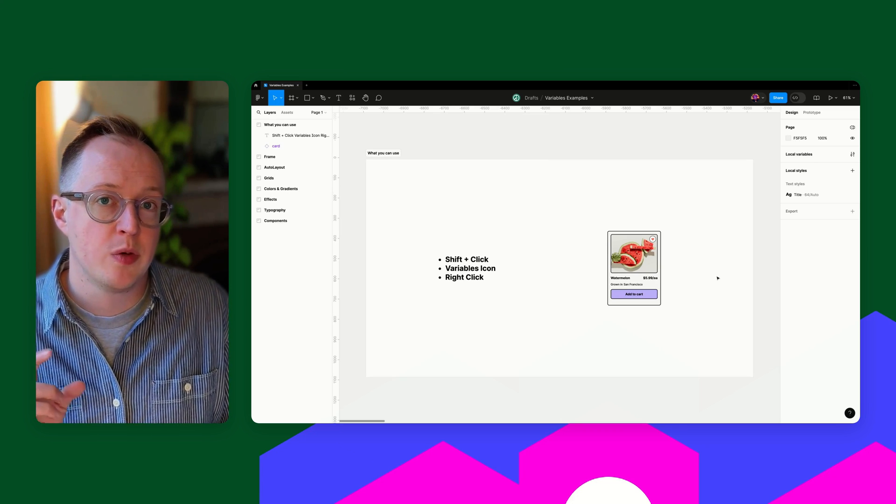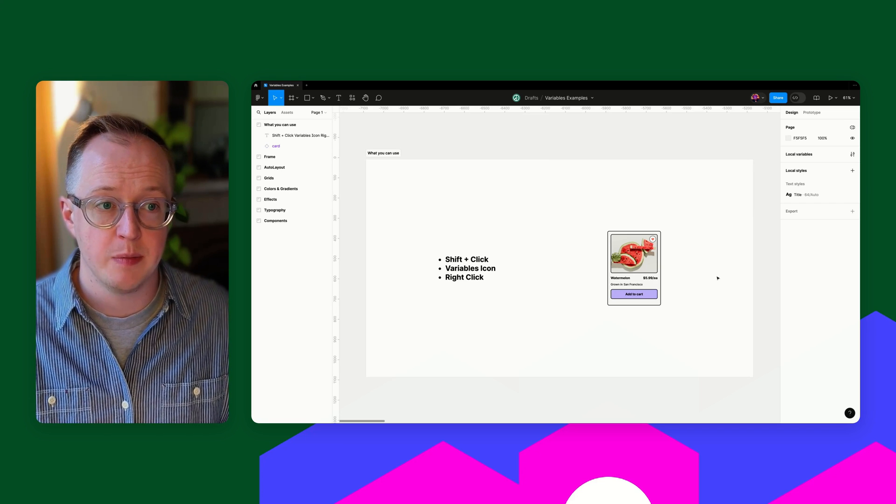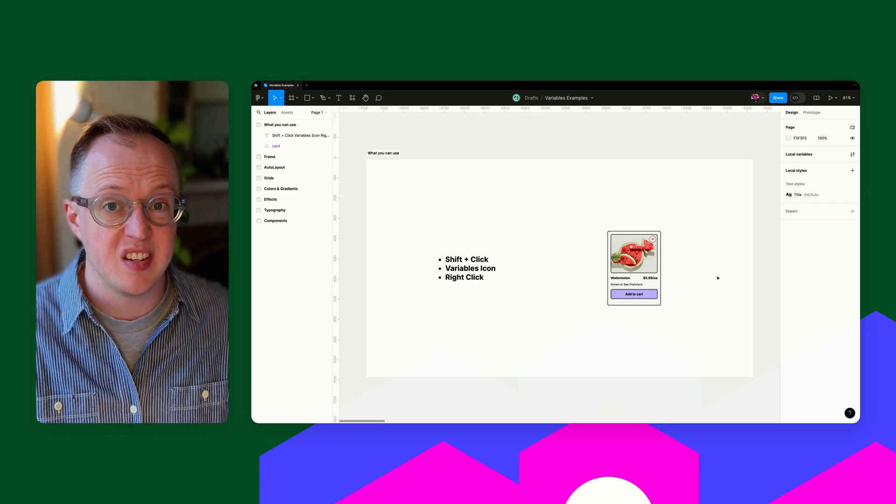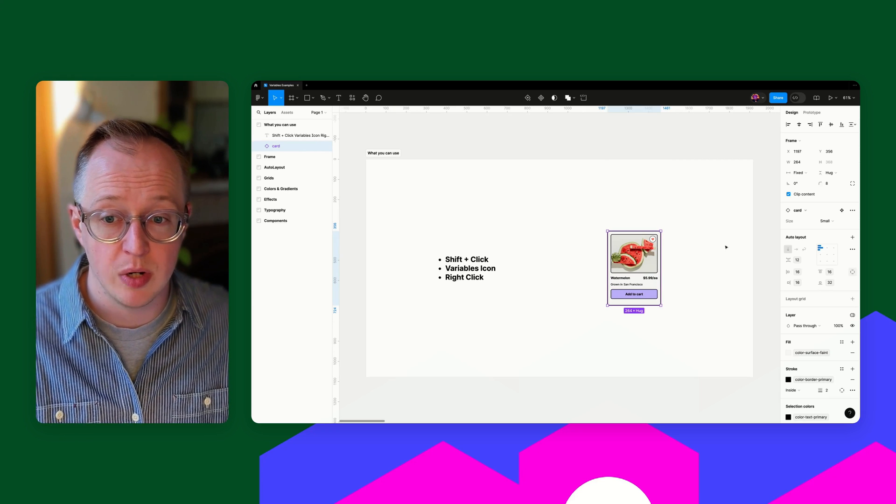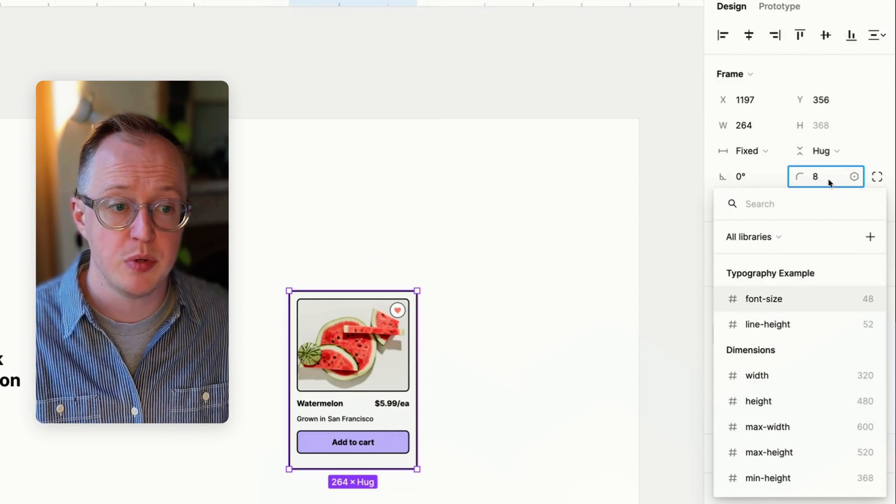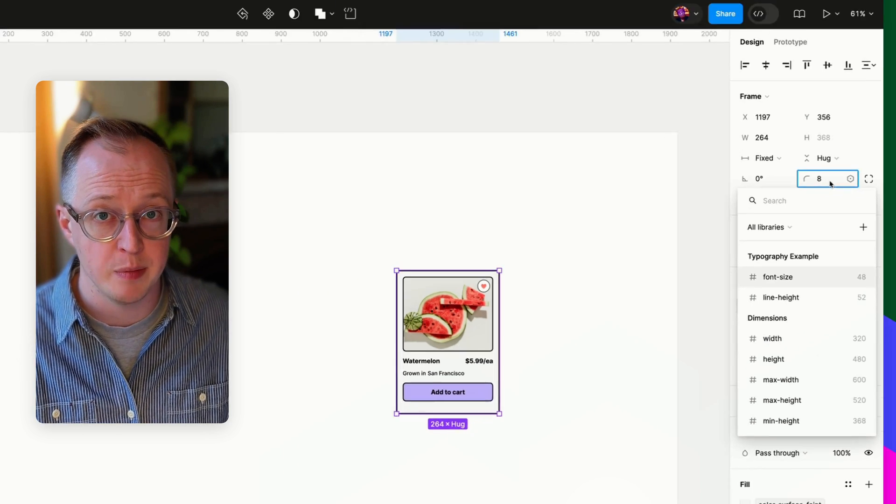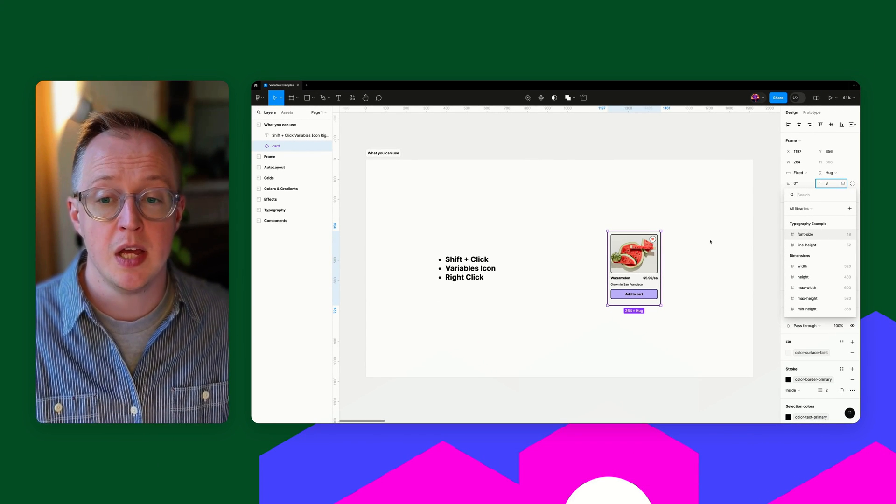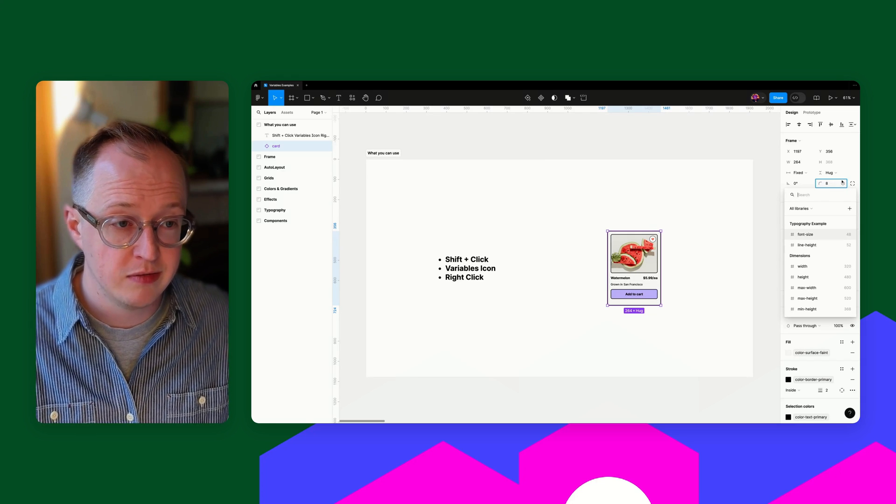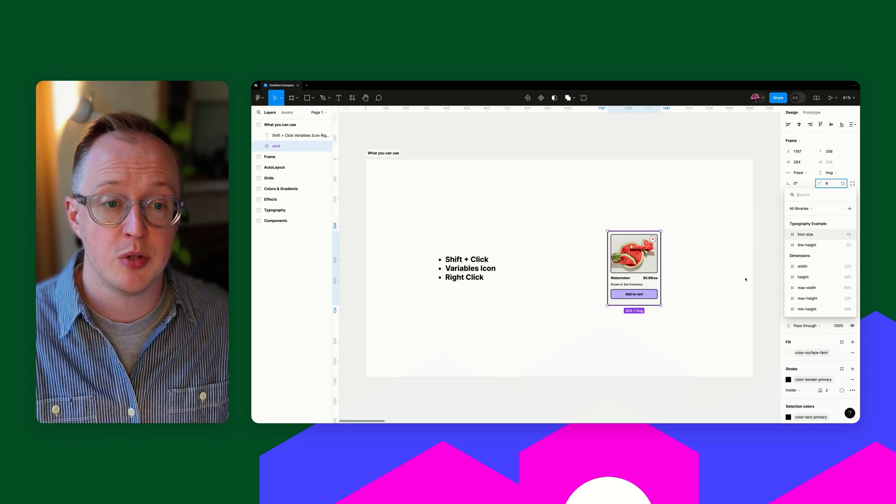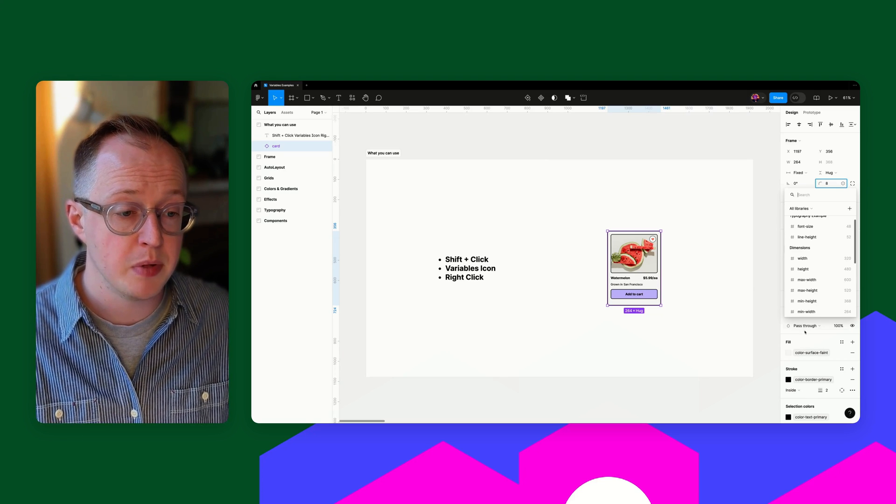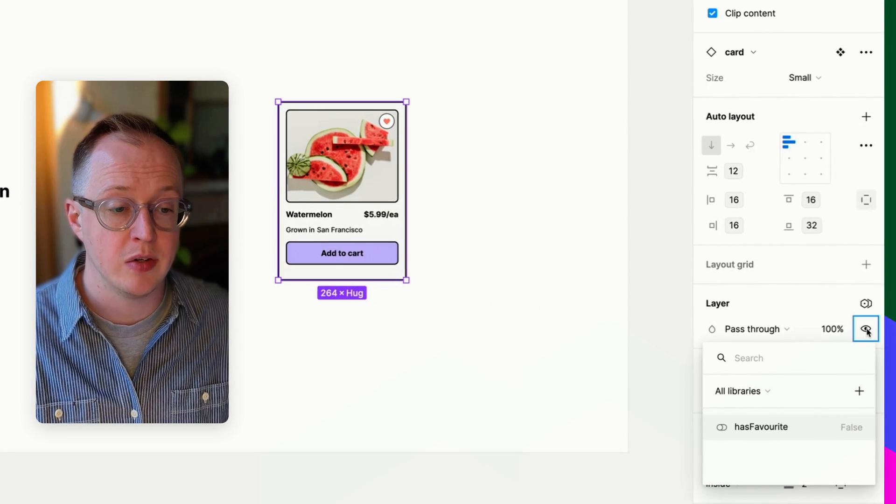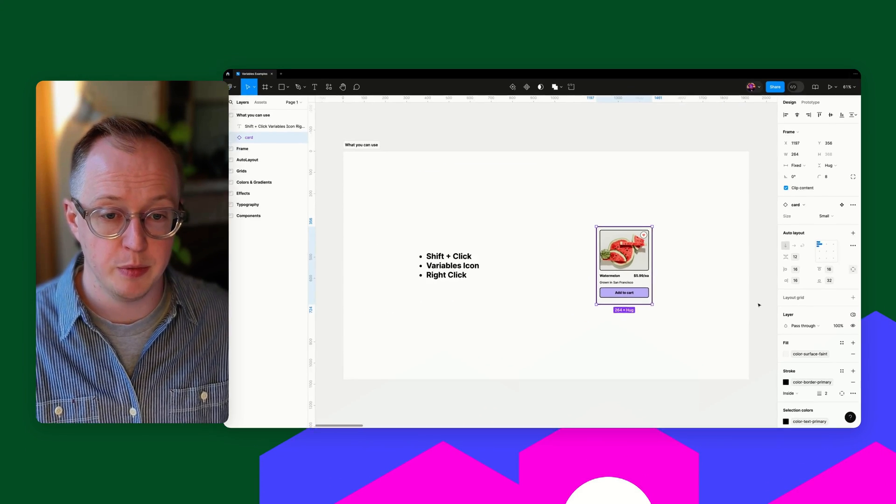Before we start, I think it's worth calling out how you can interact with variables inside the Figma UI using various different interactions. The first thing is shift and click. If I use shift and click on a field where there is a variable symbol, this will pull up a list of the variables that I can apply for that specific field. I've also got the option of looking out for the variables icon. And when it comes to layer visibility and applying Boolean variables, I can right click on that in order to apply that specific variable.